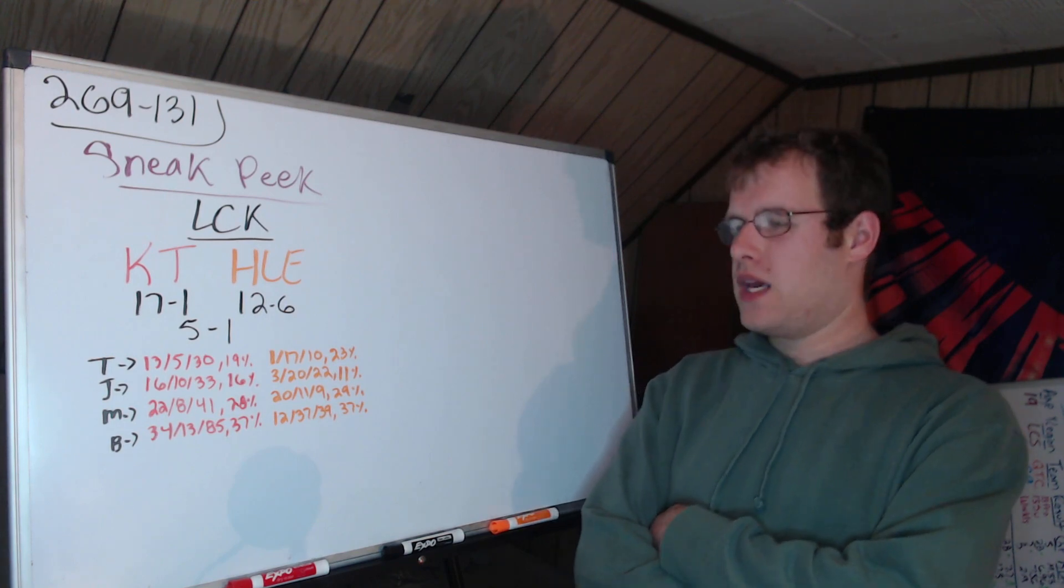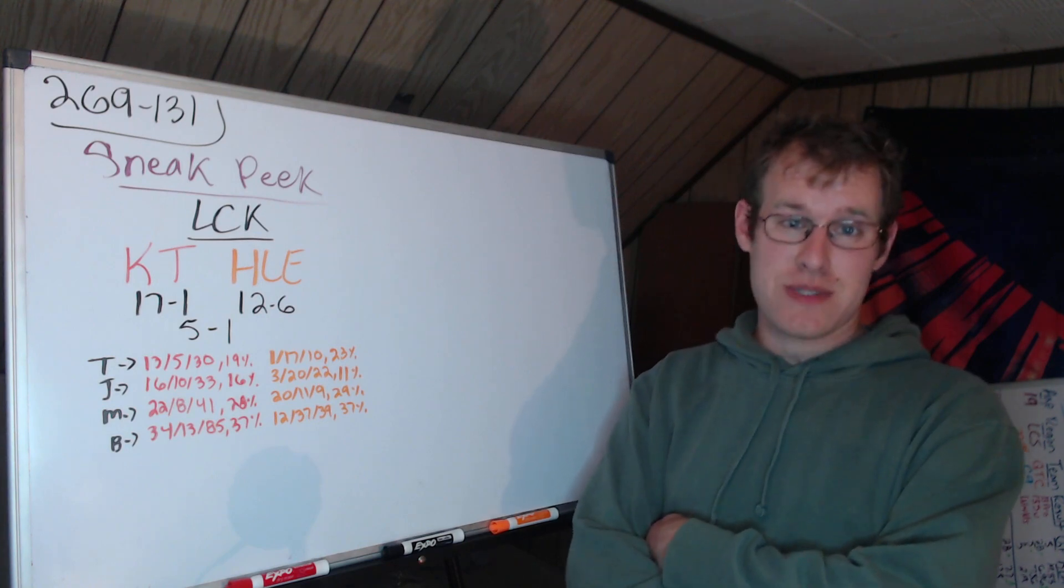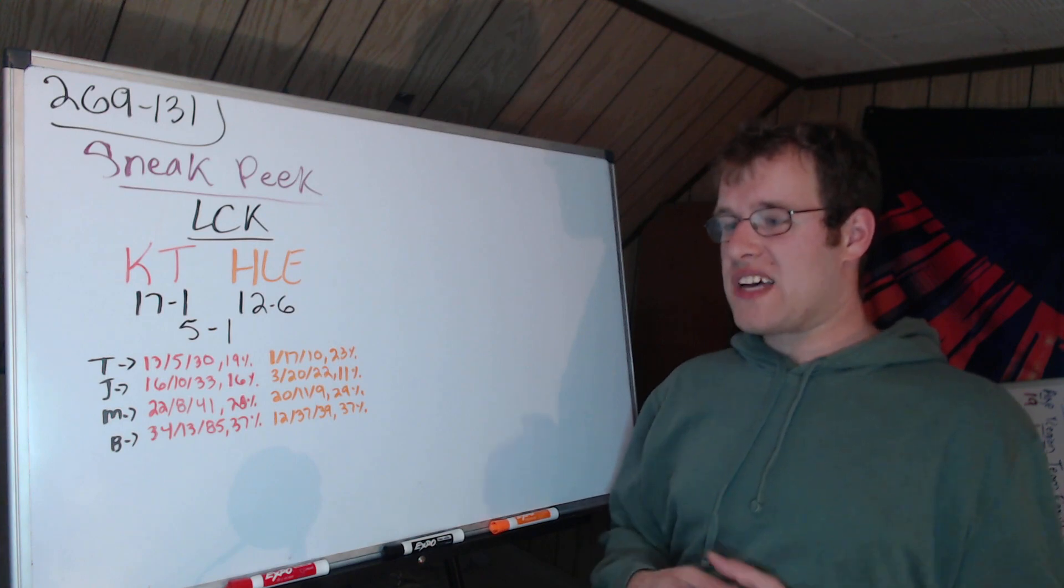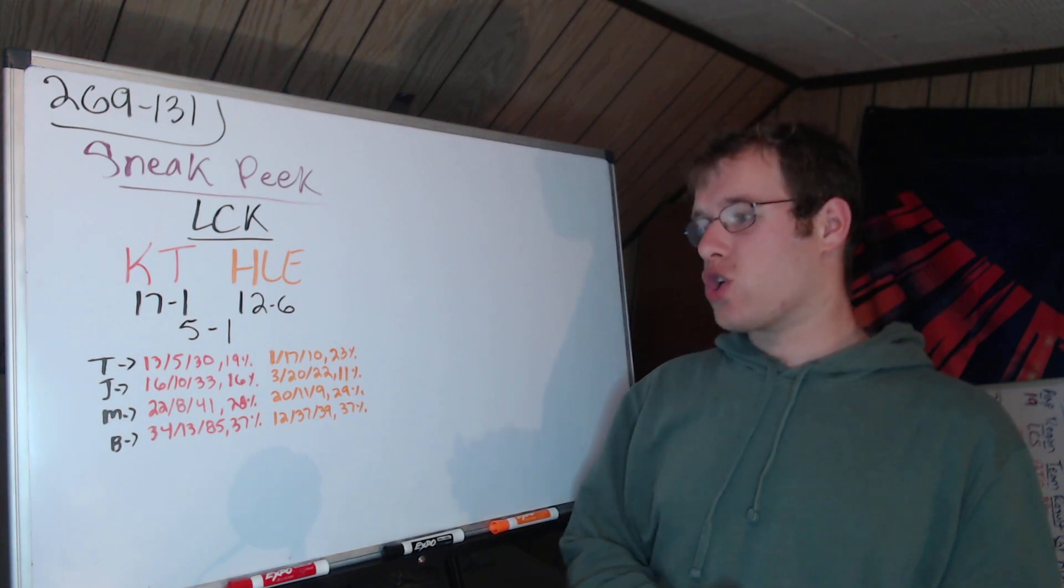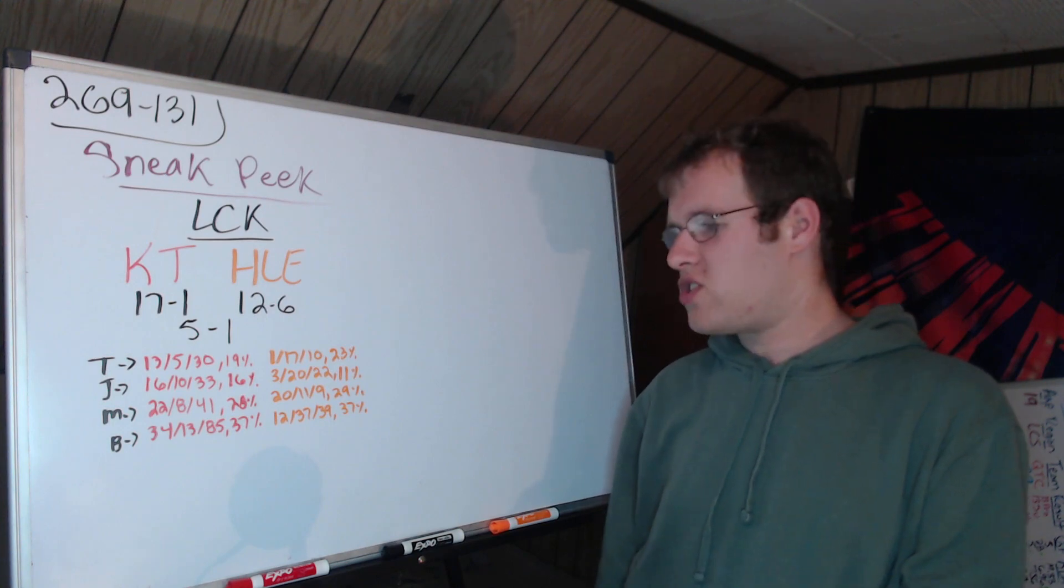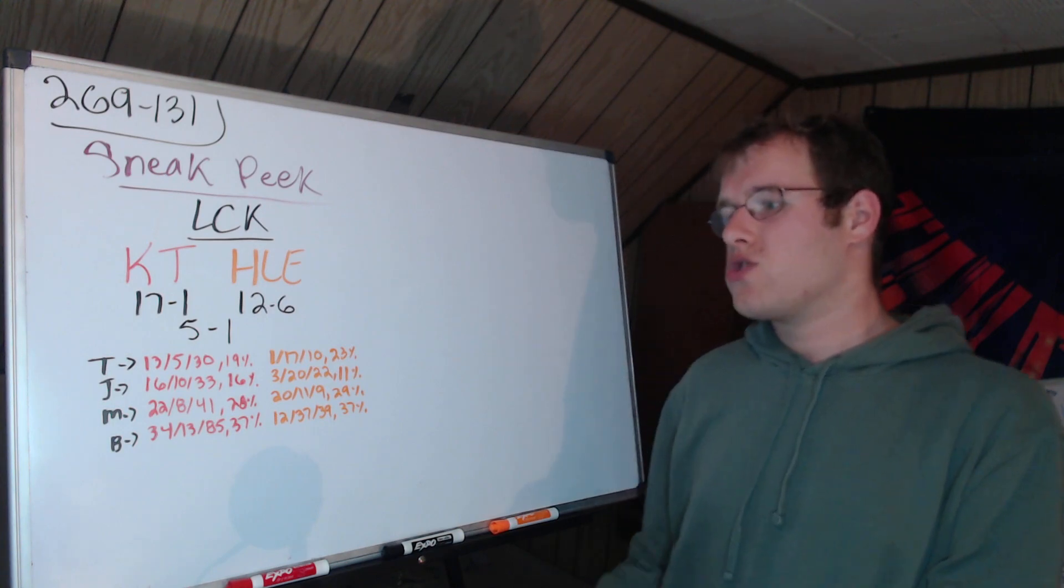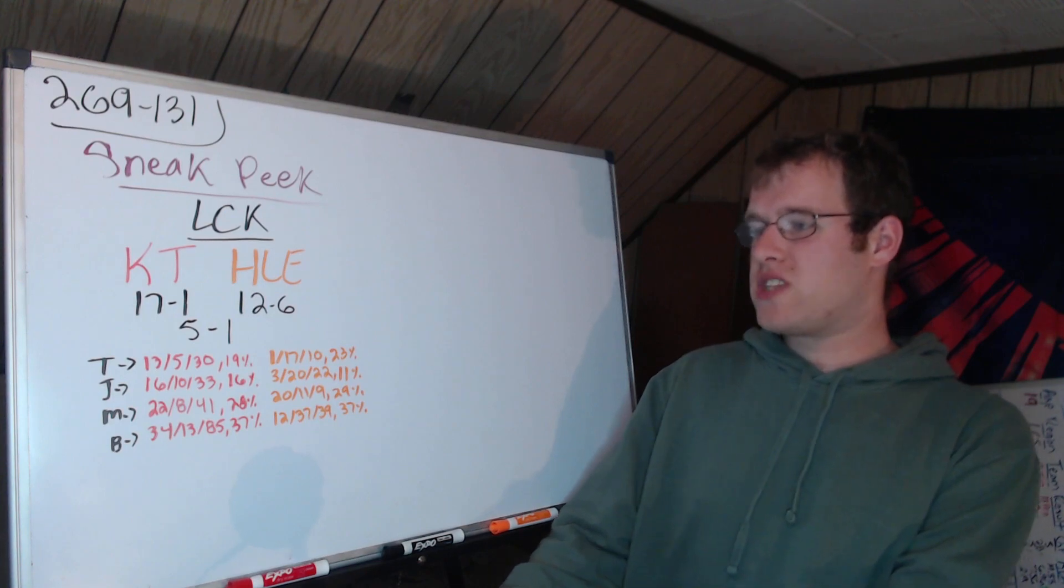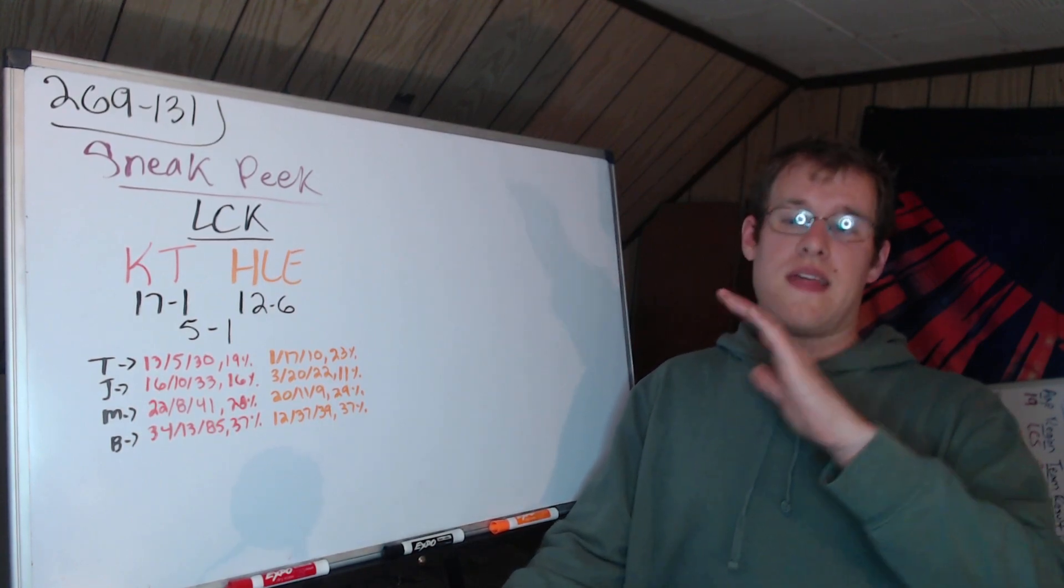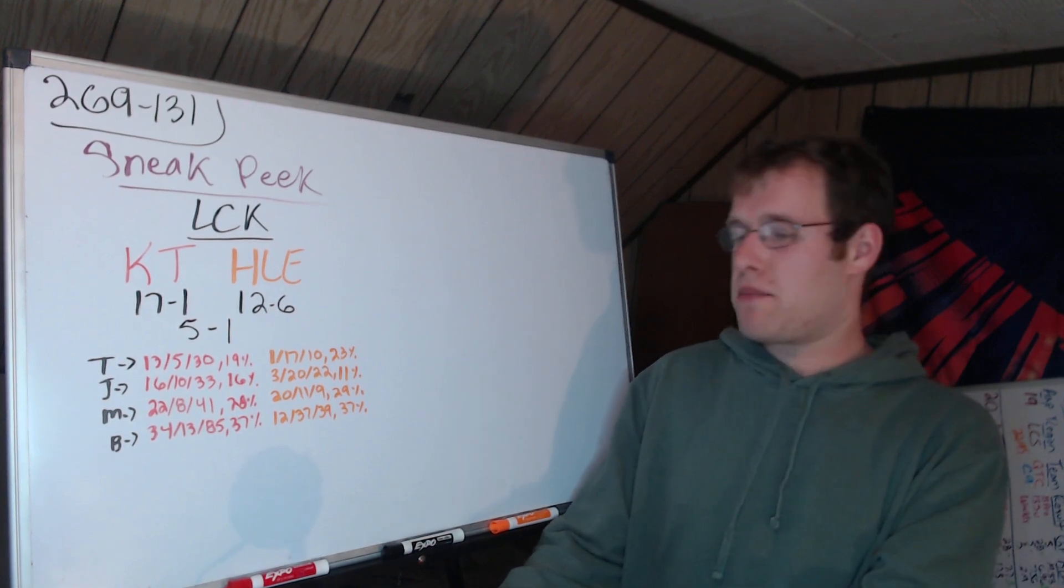Jungle: Cuzz went 16-10-33 with 16% of damage, Grizzly 3-20-22 with 11% of damage. So Cuzz is a lot more relevant with a lot more damage. Top side of the rift: 35-34, very close. You'll notice that these damage spreads are very similar.